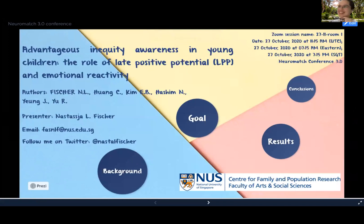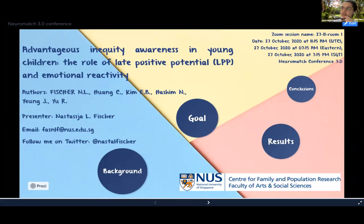Thank you Alberto for the introduction. Hello everyone. My name is Natasha Fisher and today I'll talk about my work titled 'Advantageous Inequity Awareness in Young Children: The Role of Late Positive Potential and Emotional Reactivity.'